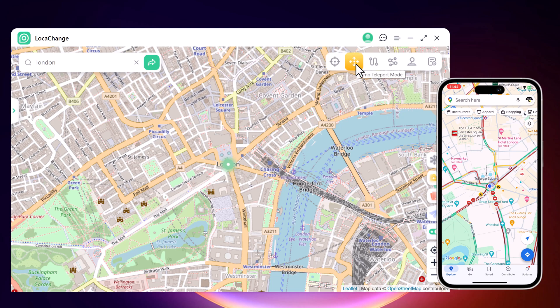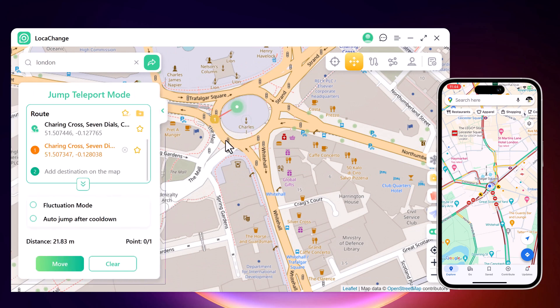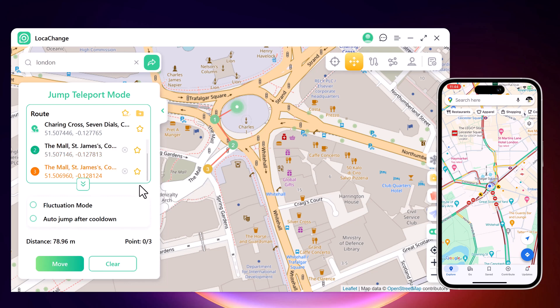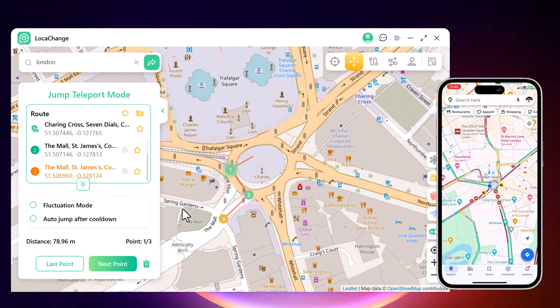Next, we have Jump Teleport mode. It allows the movement of the smartphone device between multiple places. If you want to make your location spoofing look realistic, access the Jump Teleport mode option from the second icon. This can be done after teleporting the location of the smartphone device.